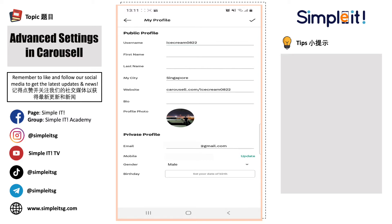For the email, mobile phone, and gender, this is actually more for the Carousel backend user admin staff to keep track. So whenever you have any reporting cases, or you have anything that you want to reach them, they know who to contact and where to email you.